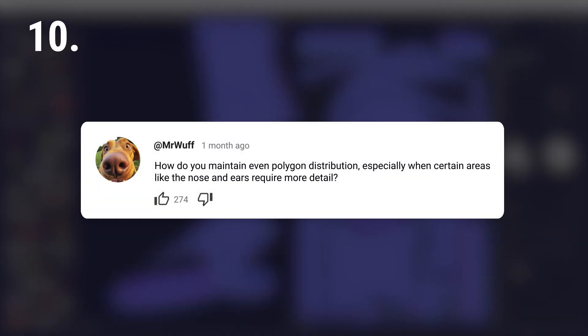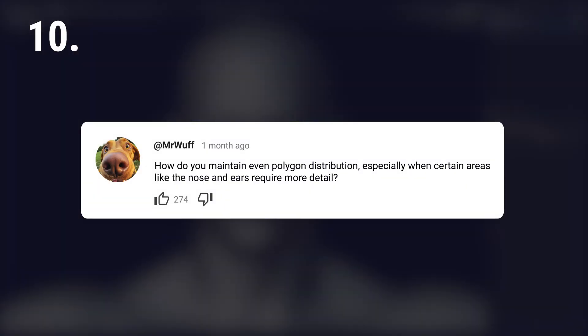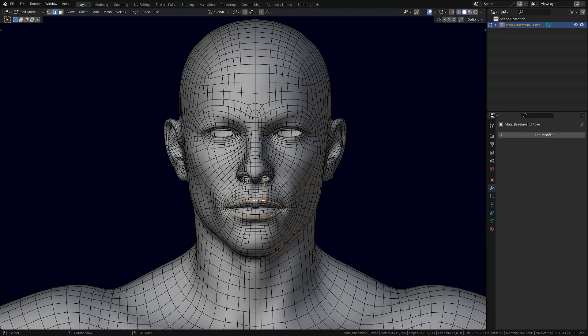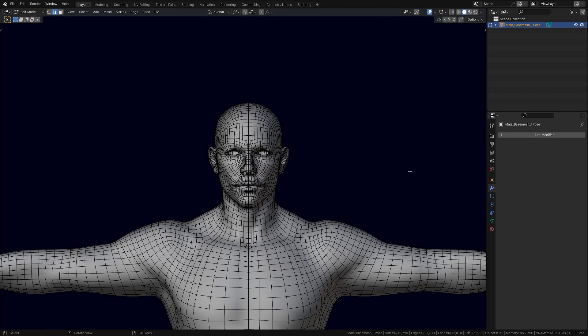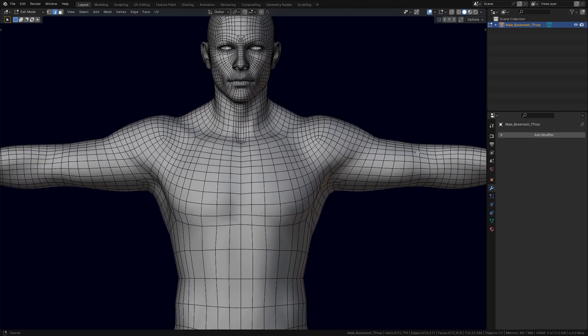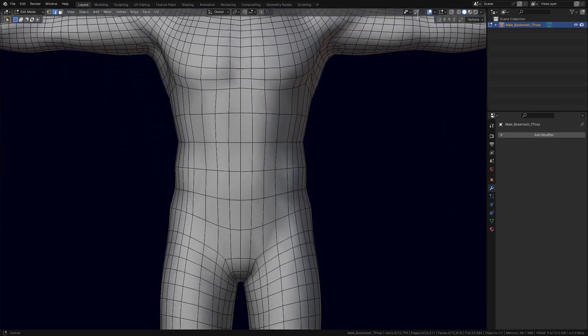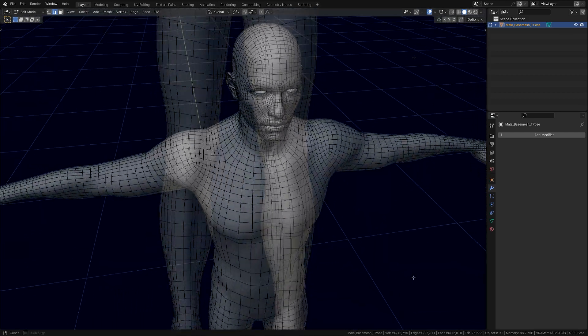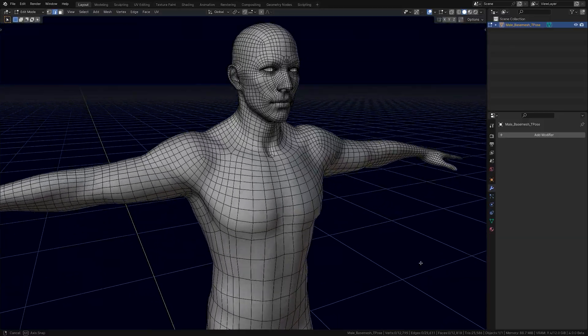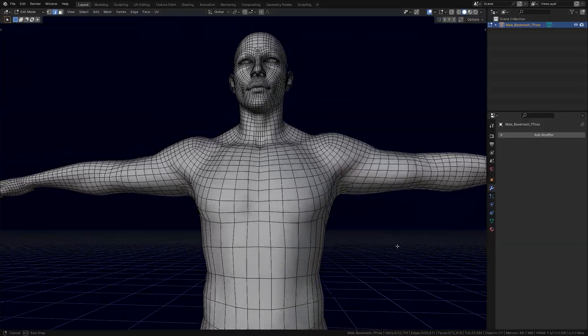How do you maintain even polygon distribution, especially when certain areas like the nose and ears require more detail? It's okay to have areas with more detail and a higher number of polygons. Retopology's aim is to create a mesh that works best for its purpose, not about winning a beauty contest.